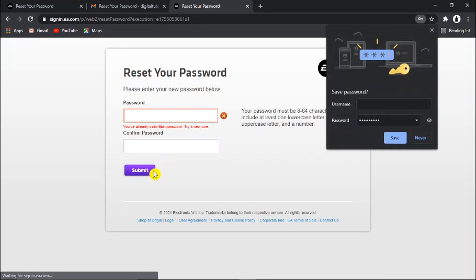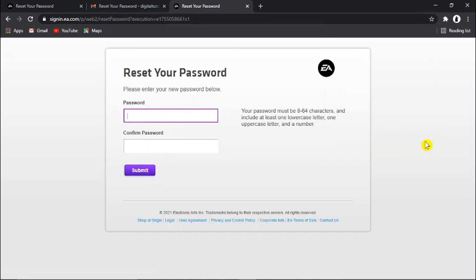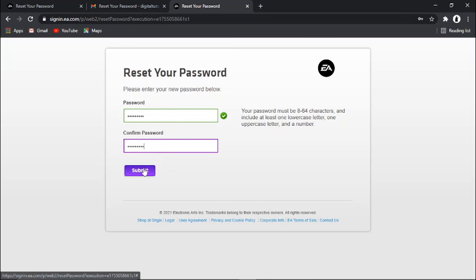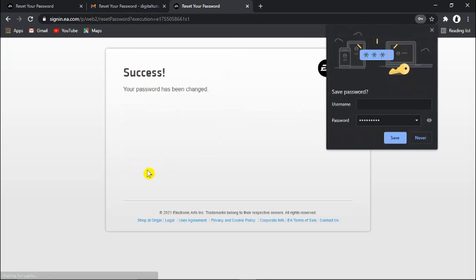And once that's done you just need to click the submit button. If you've used that password in the past it's not going to allow it to be used again, you actually need to enter something completely new. And once you hit the submit button you'll get a success, your password has been changed message.